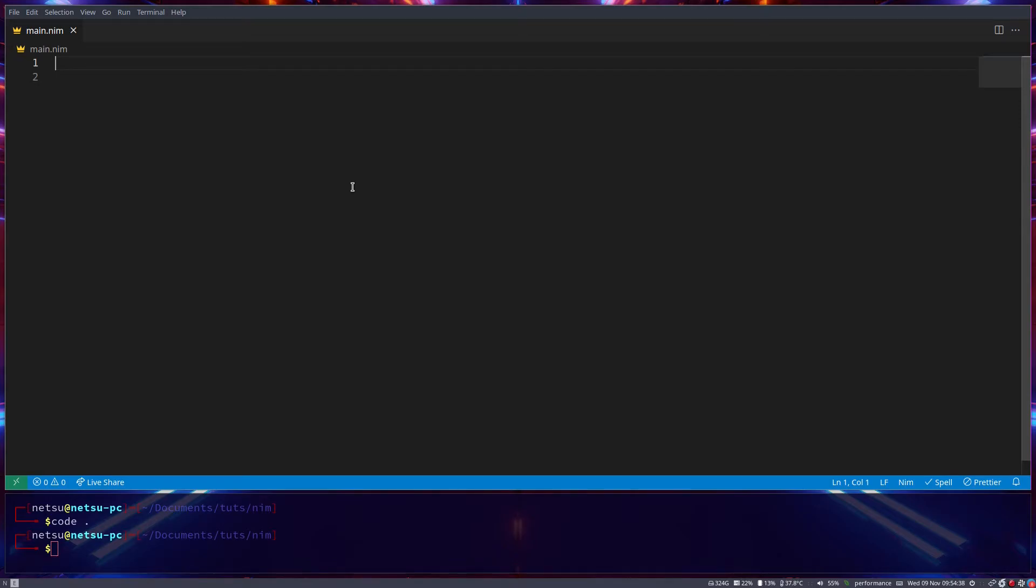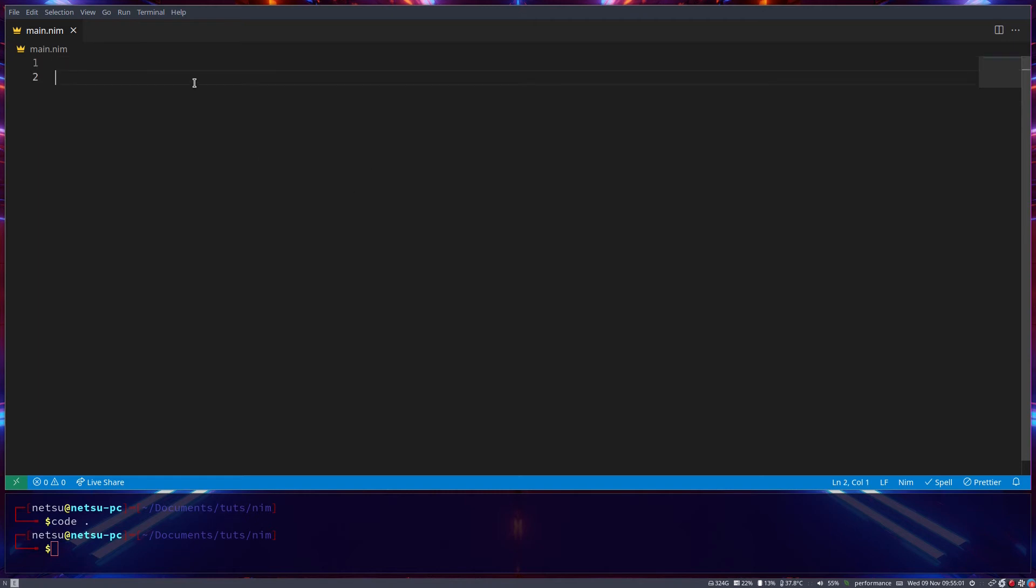Hello everyone, welcome back to another Nim tutorial. In this tutorial we'll be taking a look at user input. I've said multiple times in the past that user input is one of my most enjoyed parts of programming. It's actually what got me into programming. So let's just jump right in.